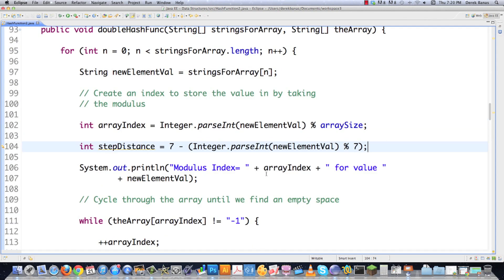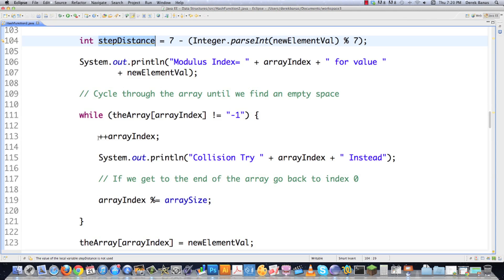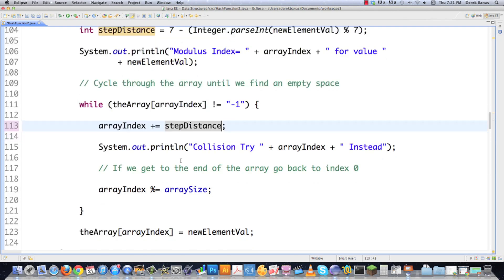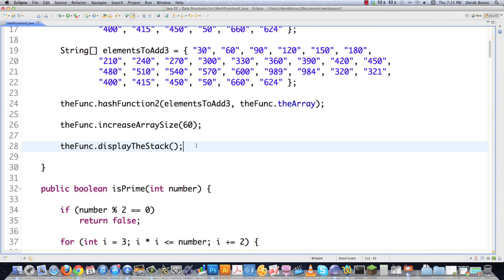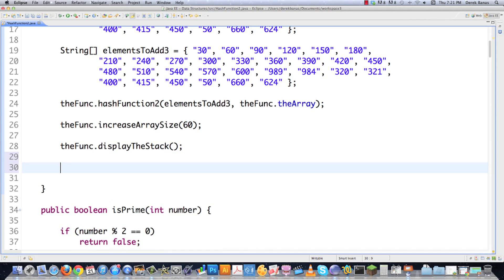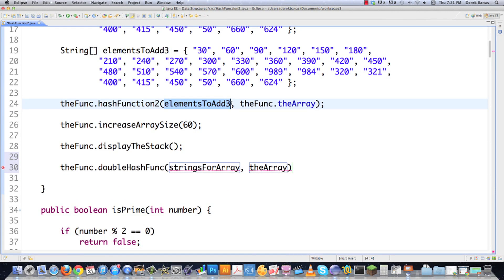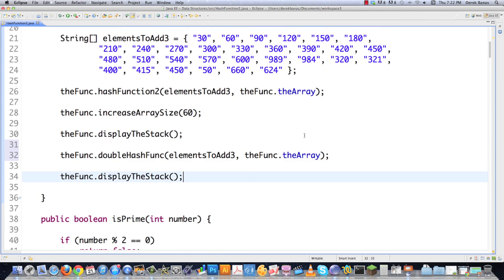Then in the collision-handling loop, instead of incrementing the array index by 1, we increment it by step distance. Everything else stays the same. Scrolling back up in main, we call doubleHashFunction with the same data, then display. Because the array isn't very large, you won't see a huge difference, but you'll definitely see a difference in the amount of clustering.